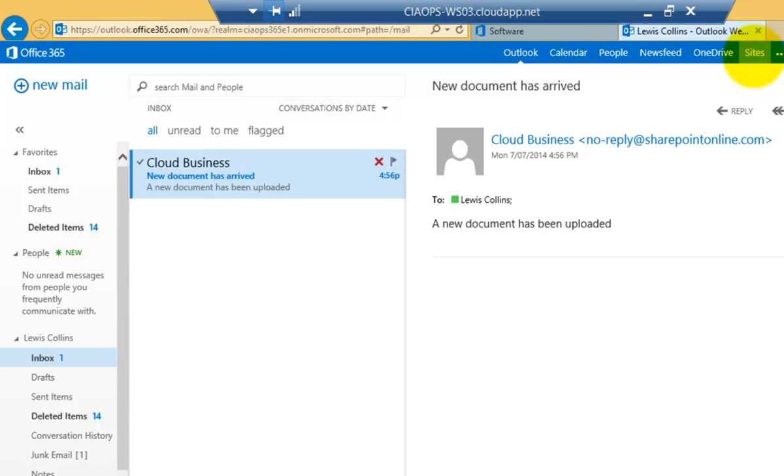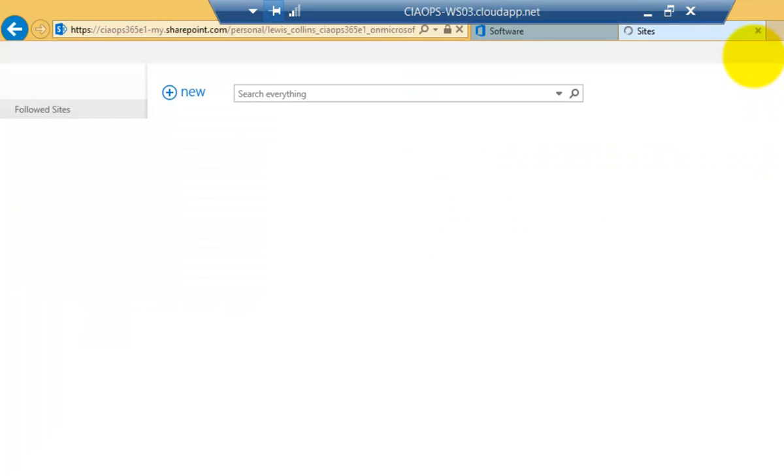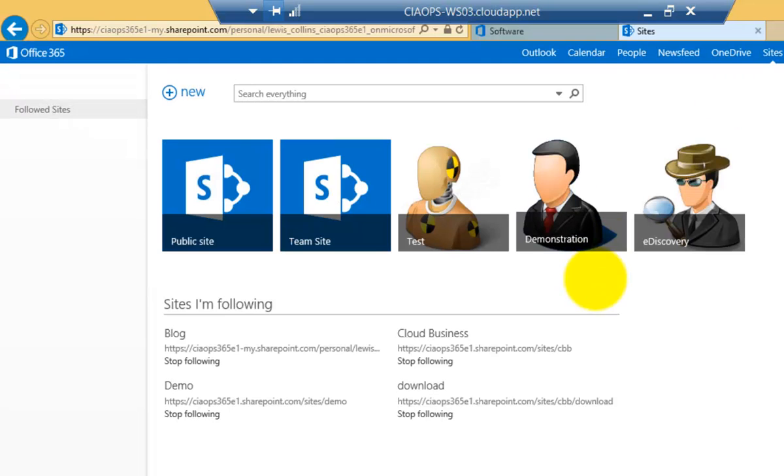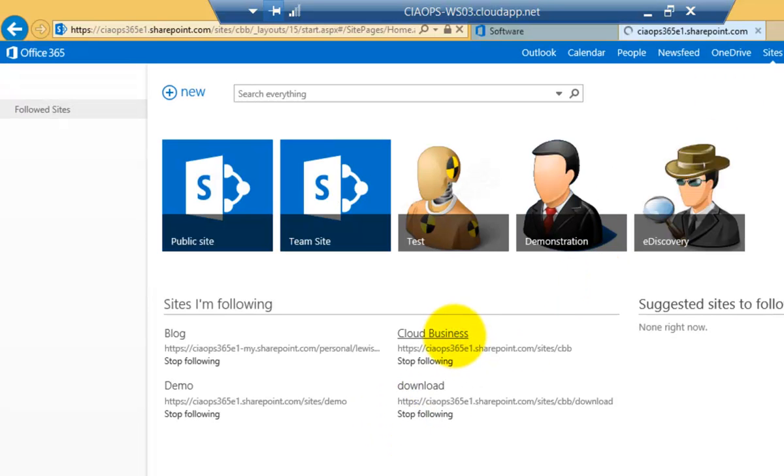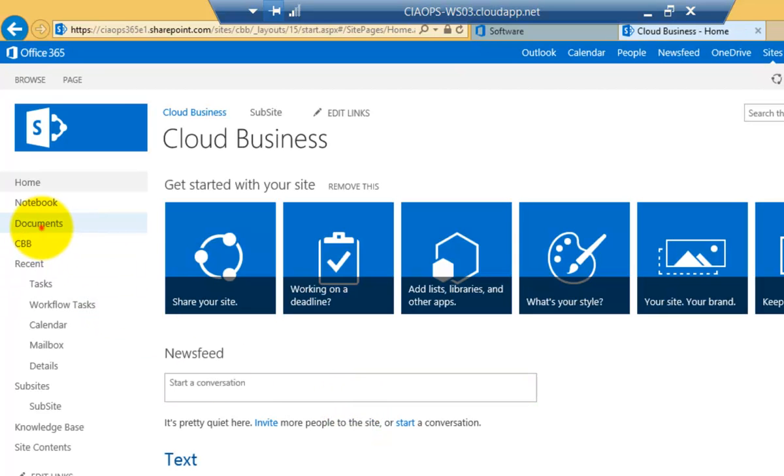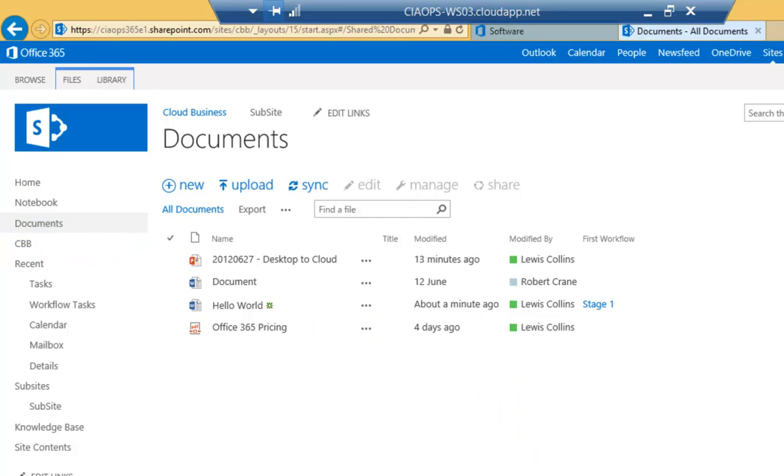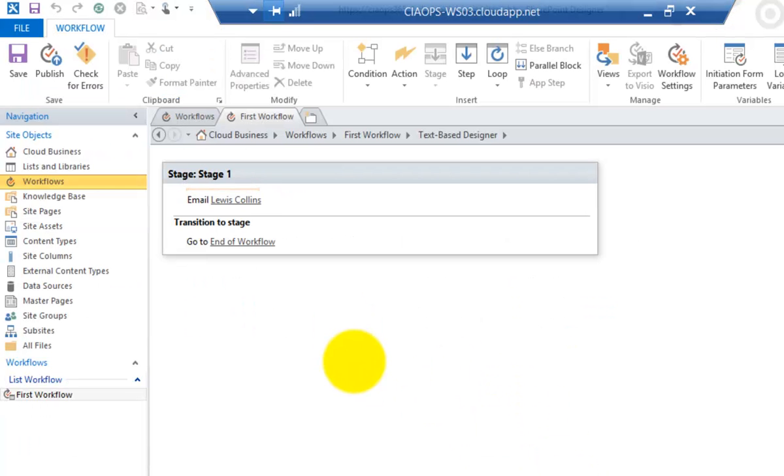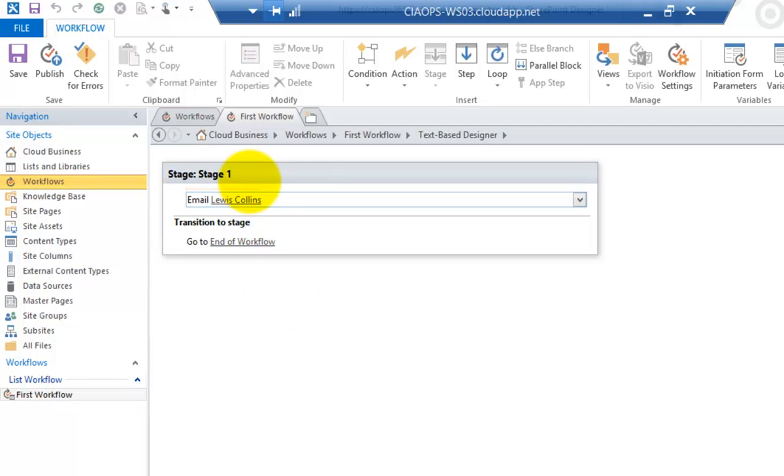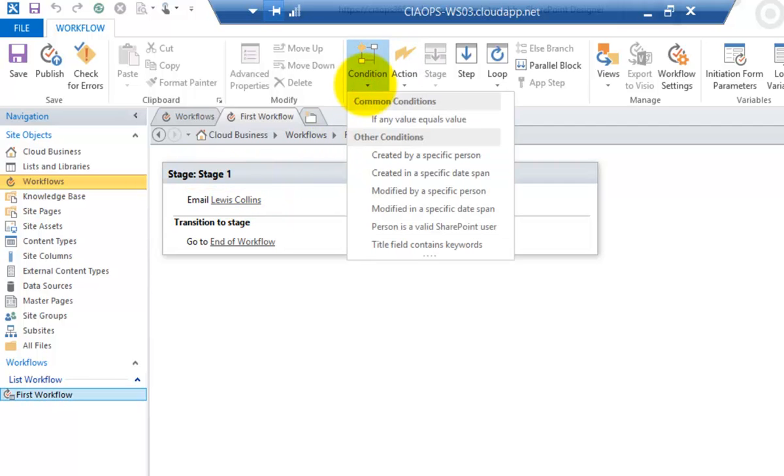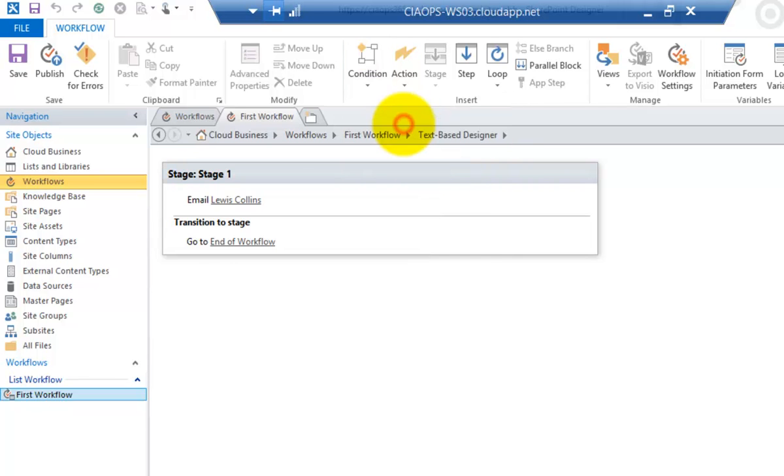Okay so what we'll do here is go back to Sites. We'll go back to the Cloud Business and we'll go back to our Document Library. So that workflow that we've just created that sends an email has been executed correctly. Now what I'm going to do is add a condition here. So this is an action so I'll put the cursor above the action as you can see it blinking there. I go to Condition and one of the conditions I want to select is if any value equals any value.